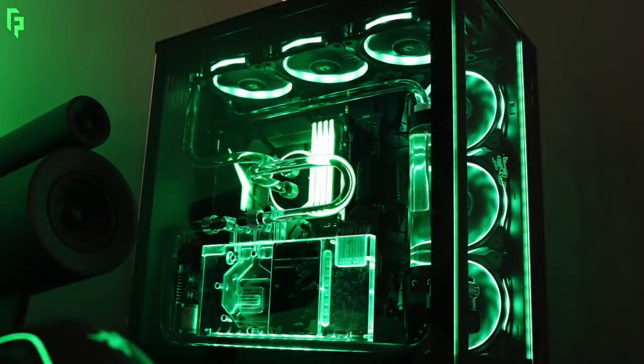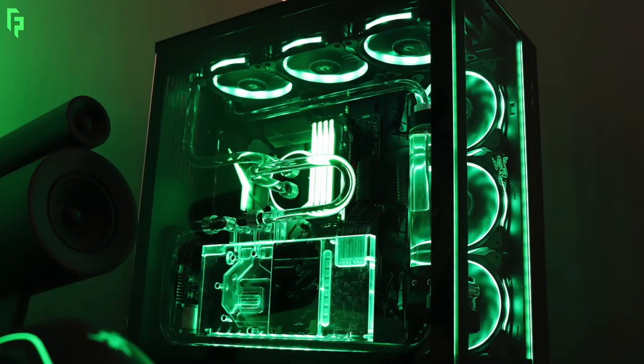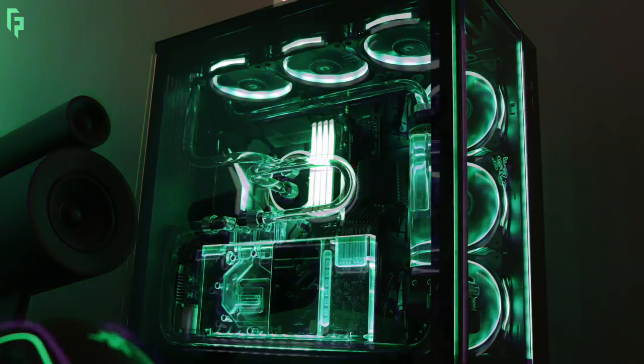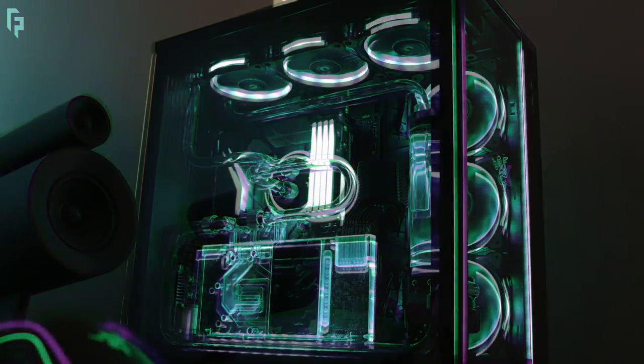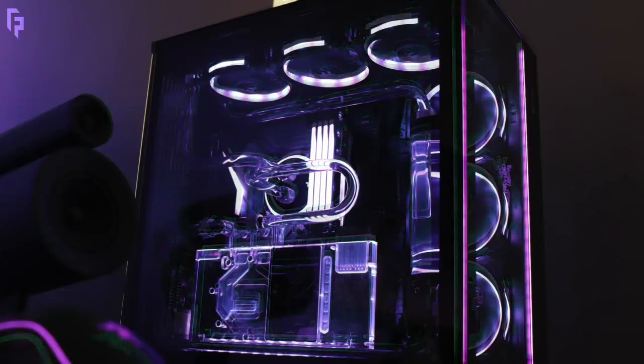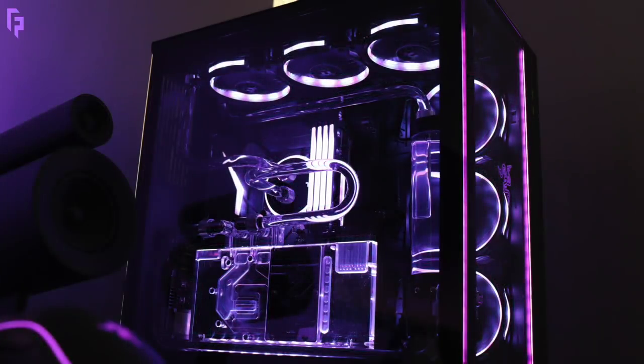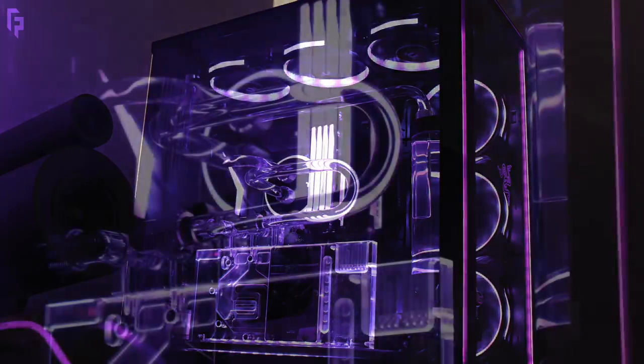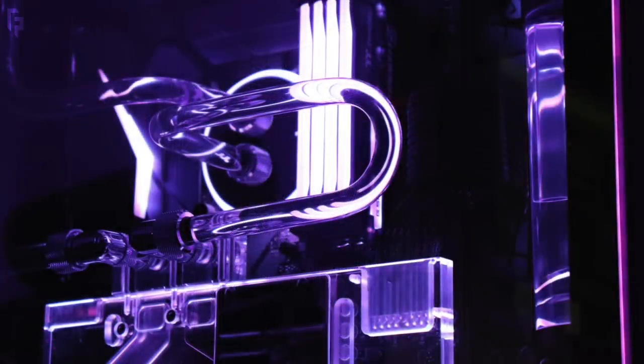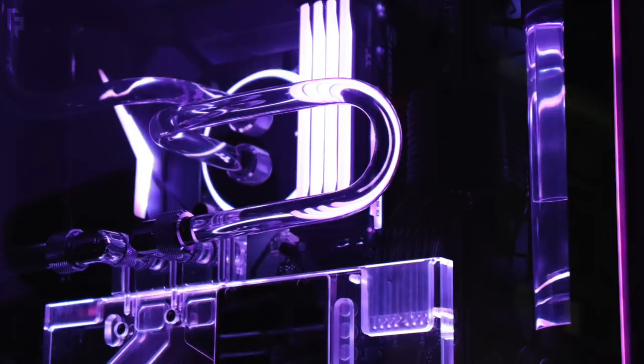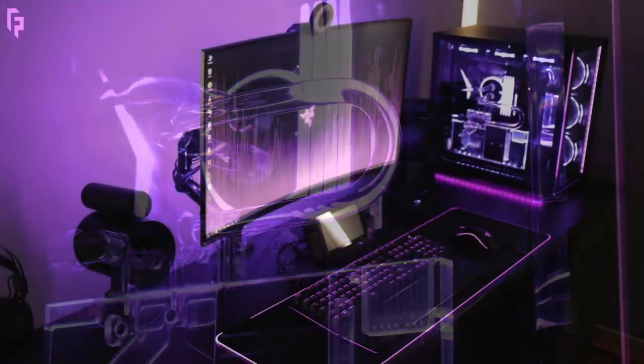Now down to the PC. This is the Lian Li O11 Dynamic Razer Edition case, of course, with the i7-8700K CPU, the Asus Z370F gaming motherboard with 32 gigs of G-Skill Trident Z RGB RAM and an Asus Strix GTX 1080 Ti graphics card. But again, looks super nice. The hard tubing here, nice and clear. Wow.